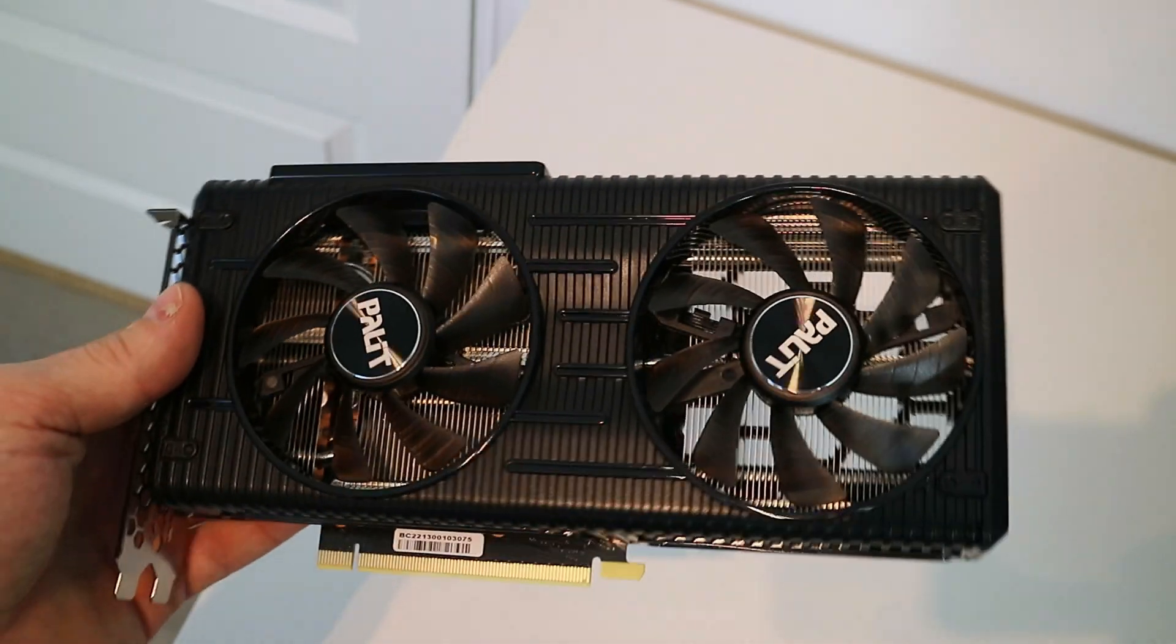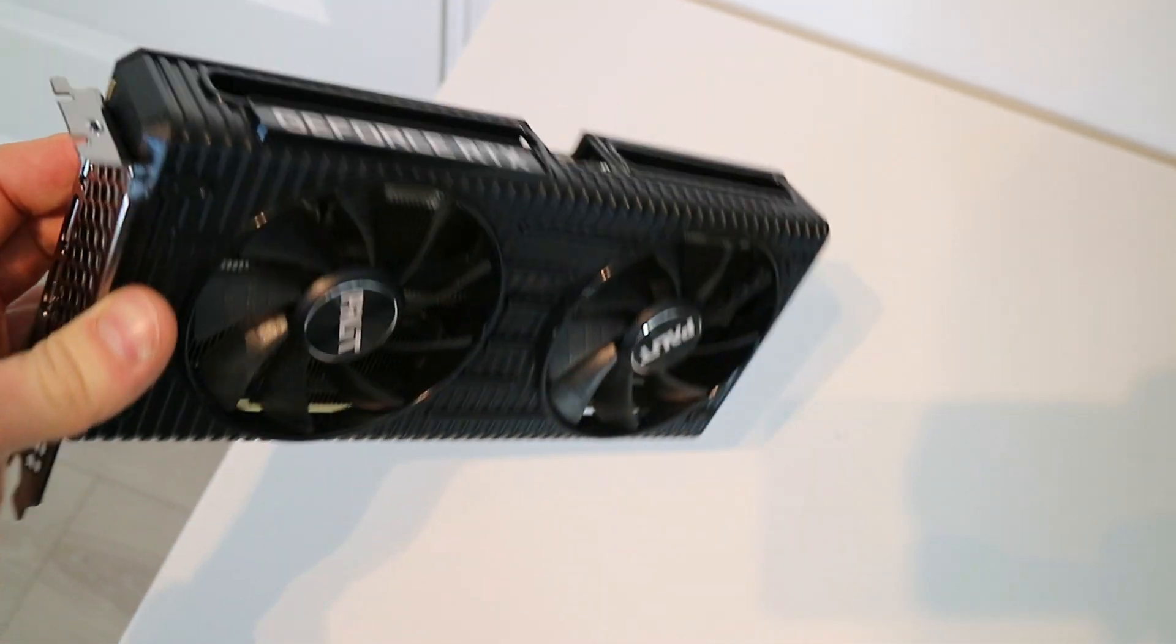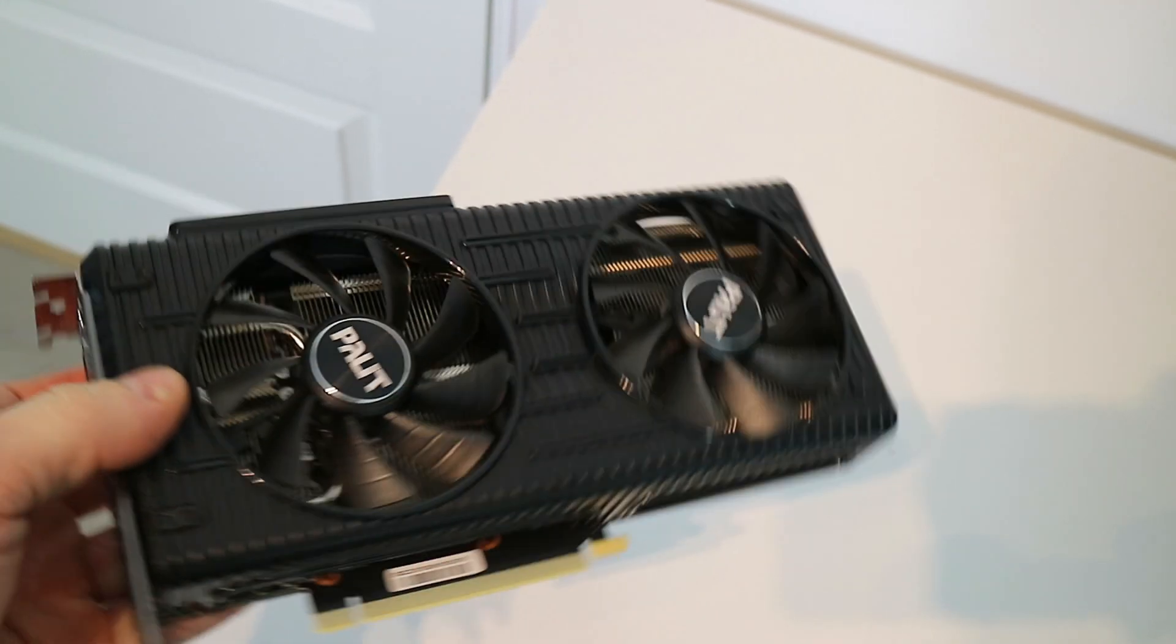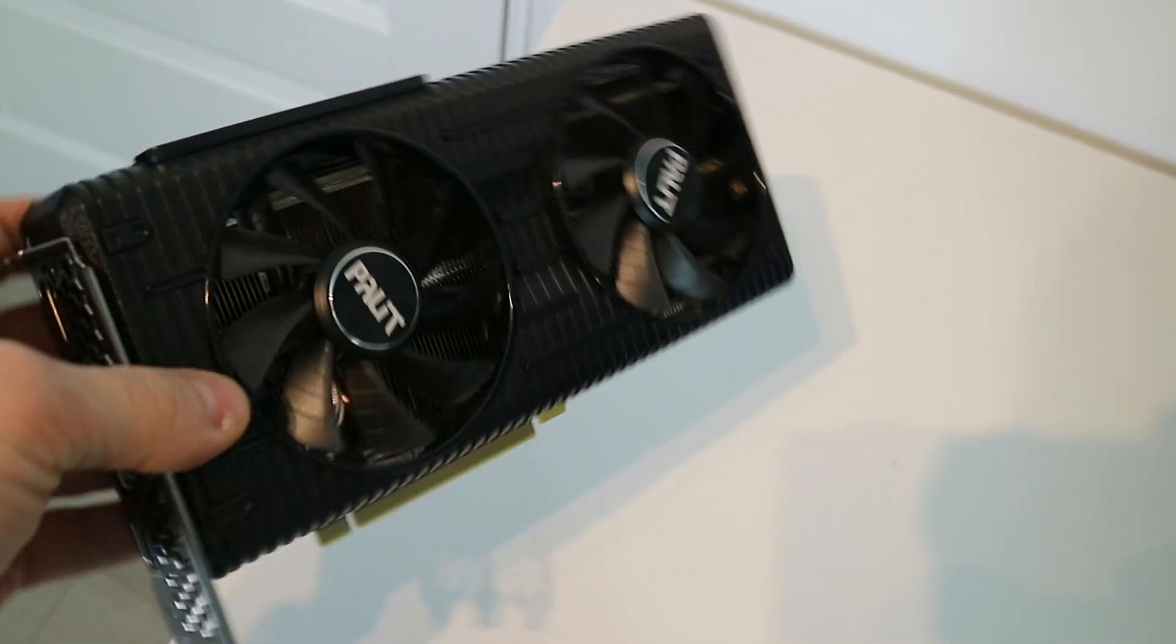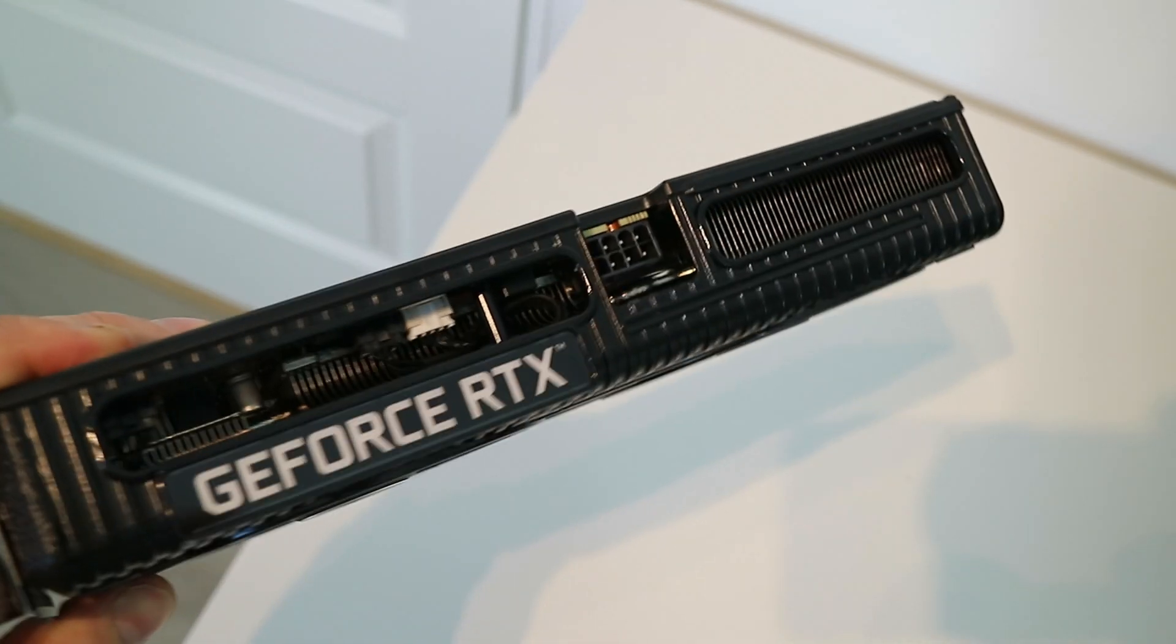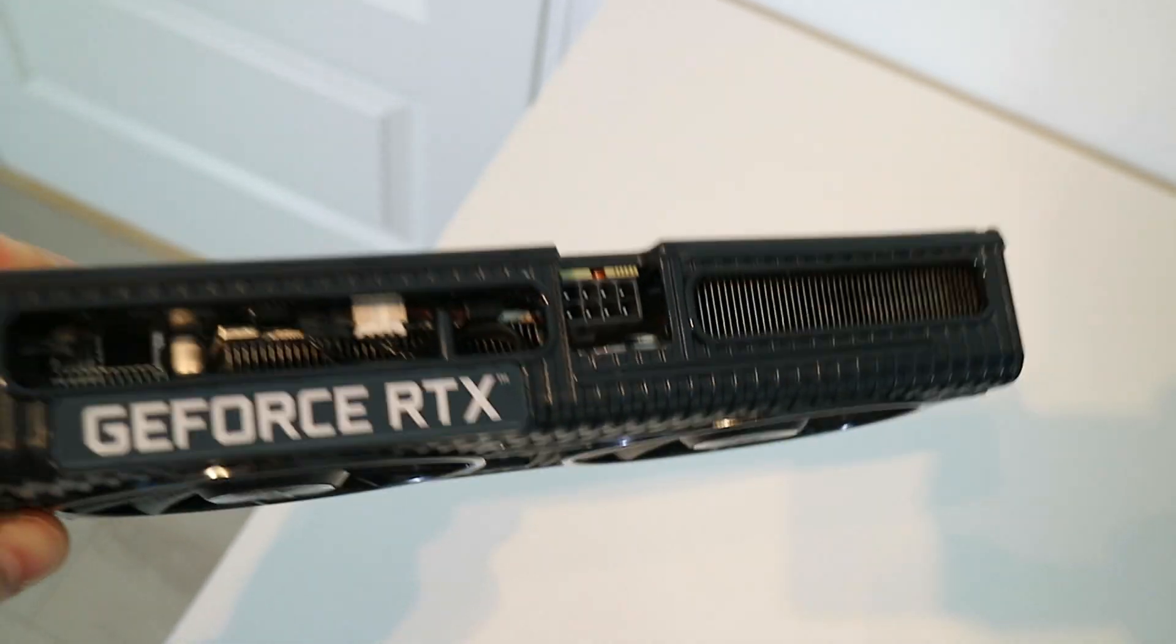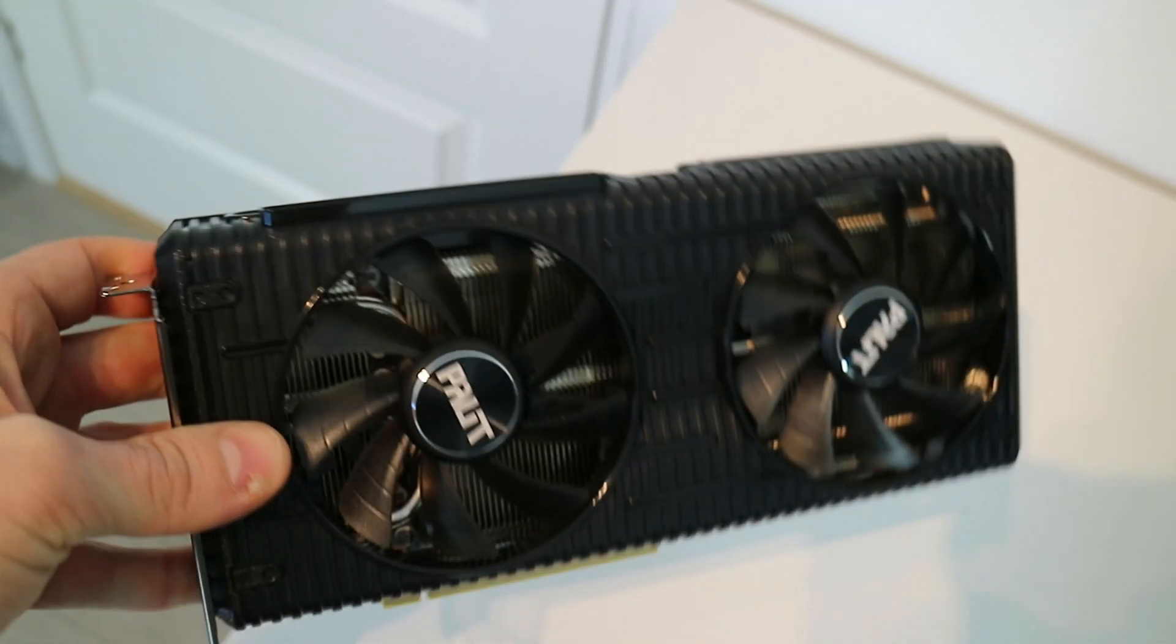Hey guys, Mixel here. Today we are mining with an RTX 3050 in NiceHash.